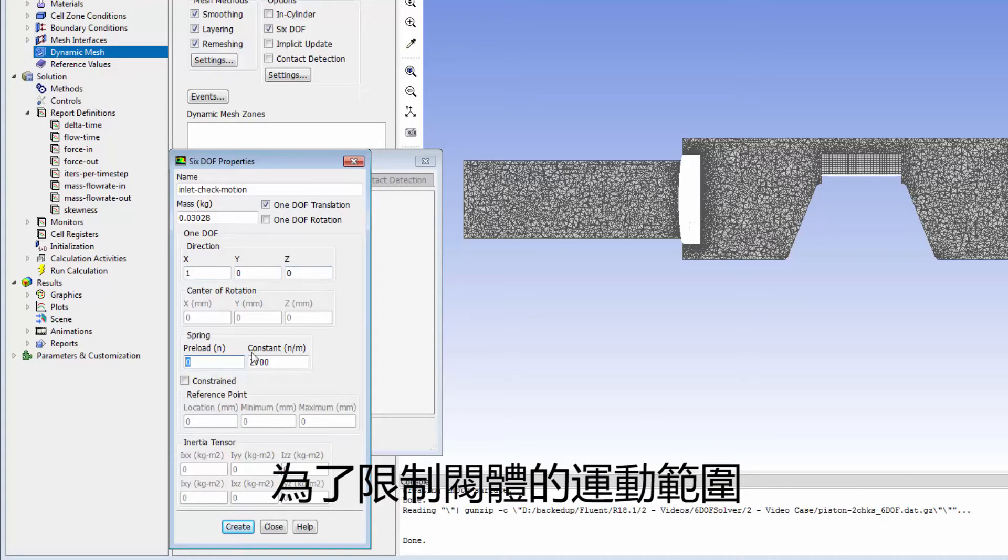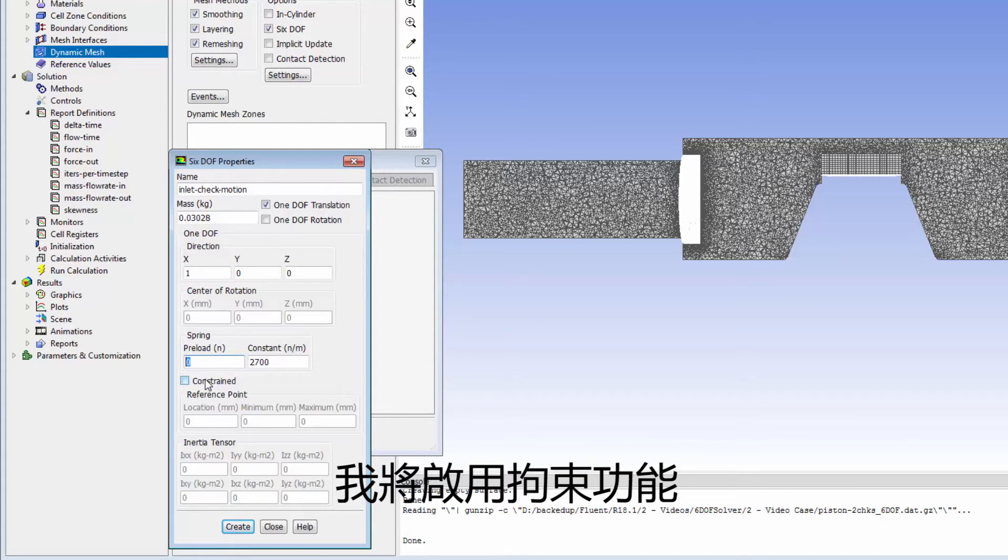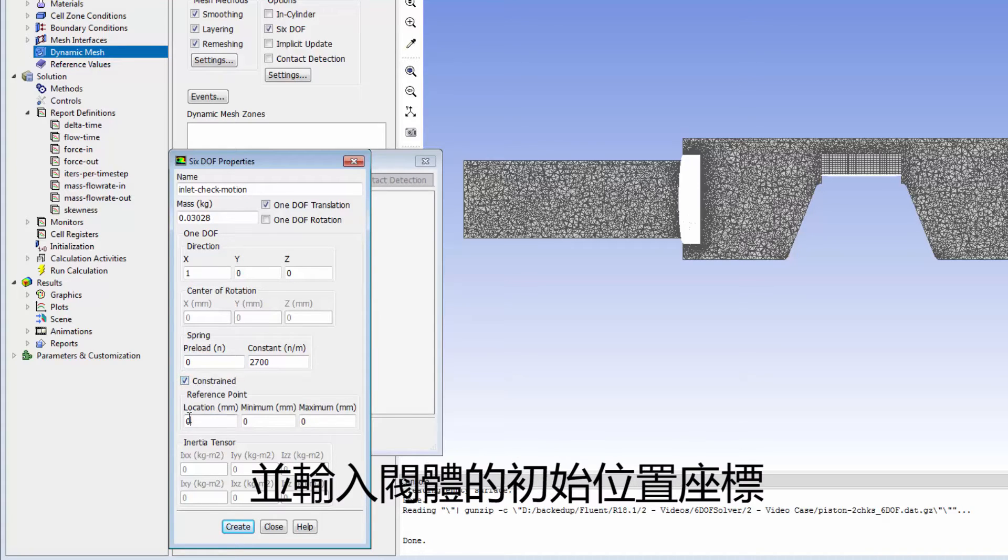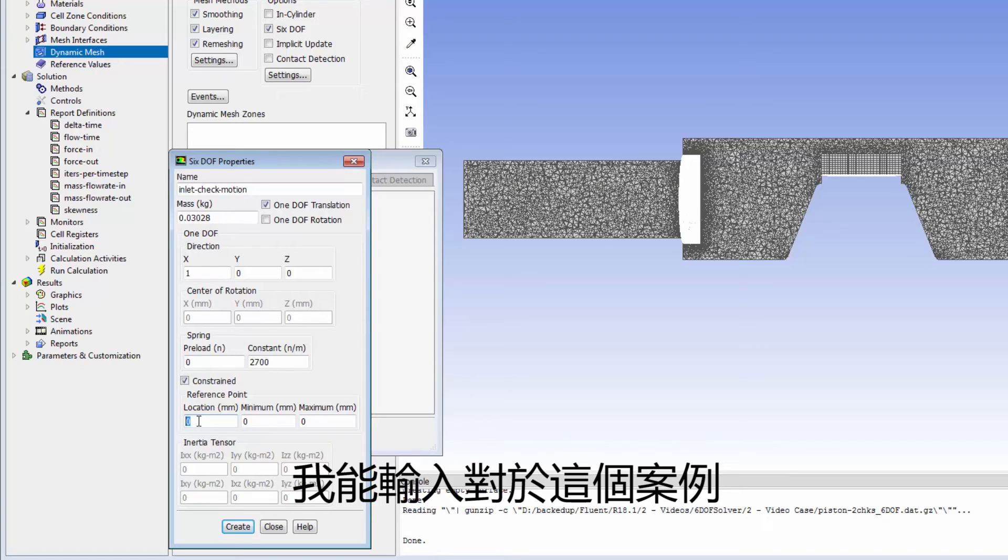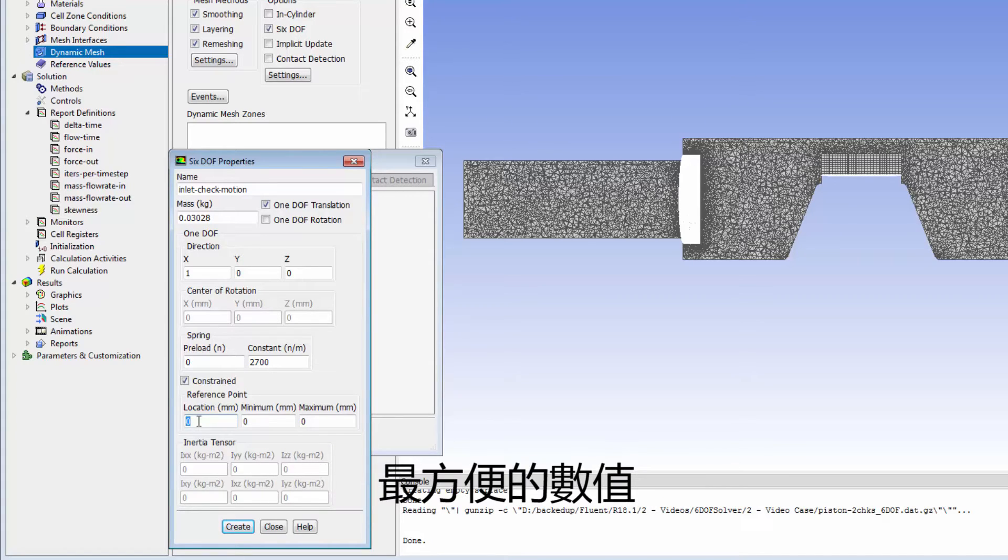To limit the range of motion of the valve along the direction vector, I'll enable constrained, and then I'll assign a location value to the valve in its initial position. I can enter any number, whatever is most convenient for the case.